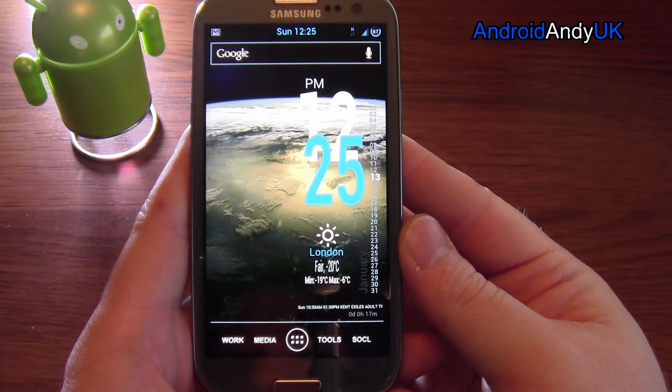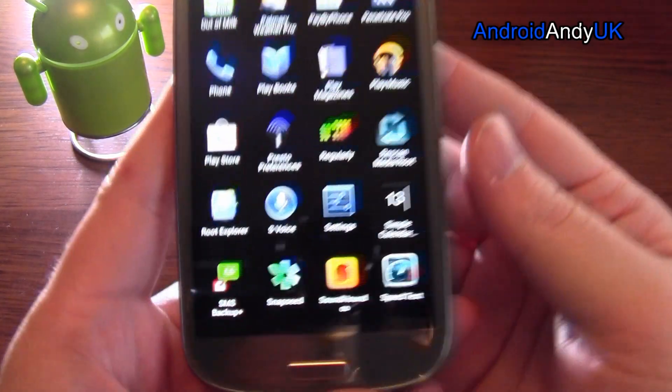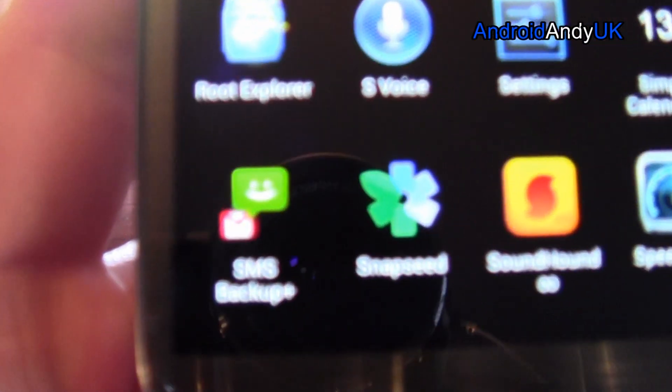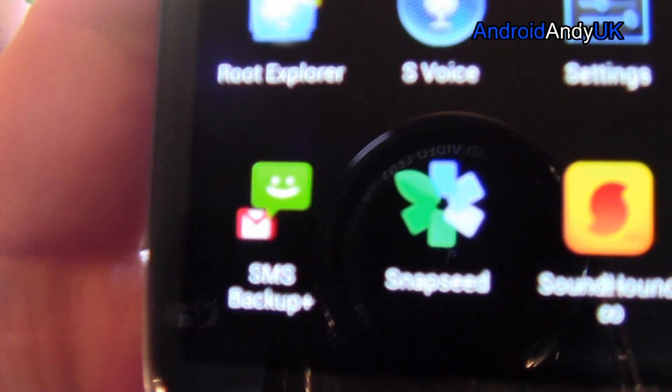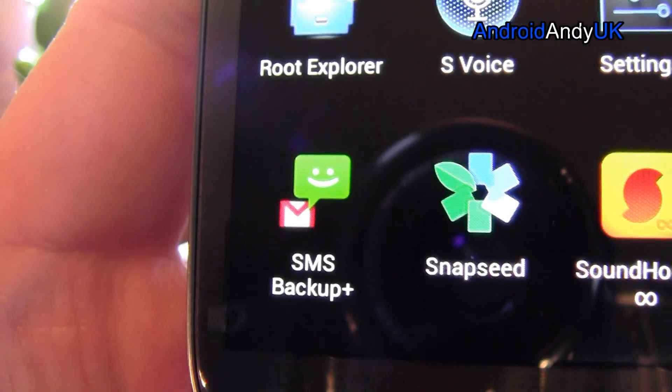Hey guys, Android Andy here. This one will be a very quick video because it's a very simple app, but very handy. SMS Backup Plus.